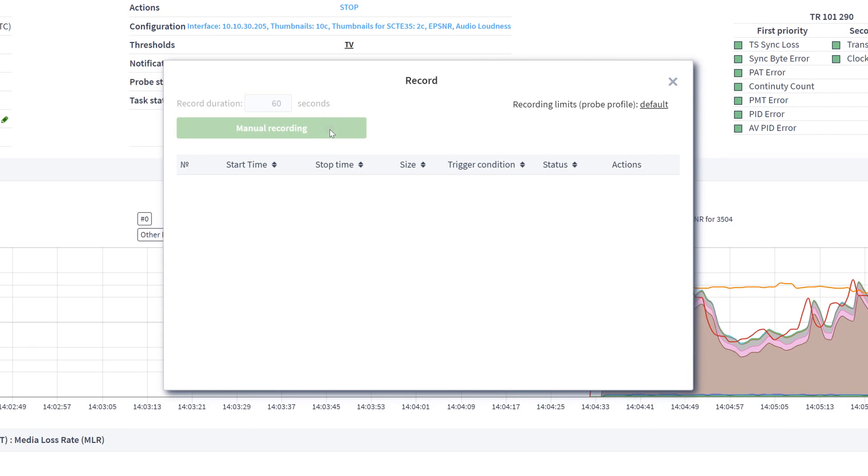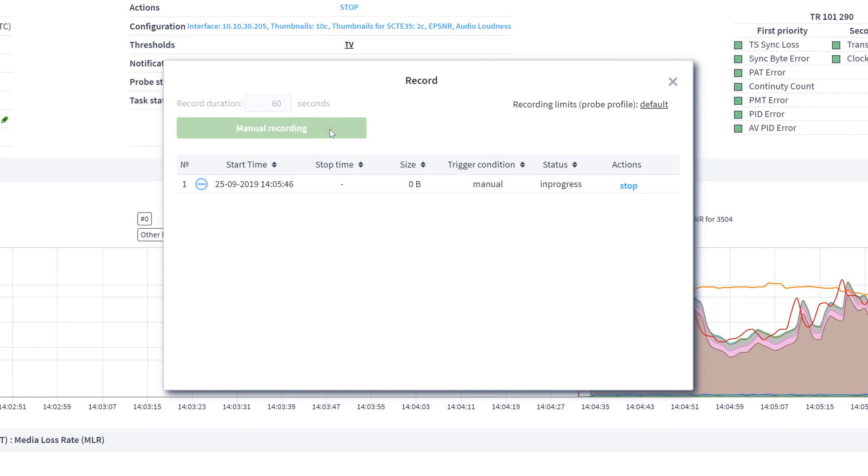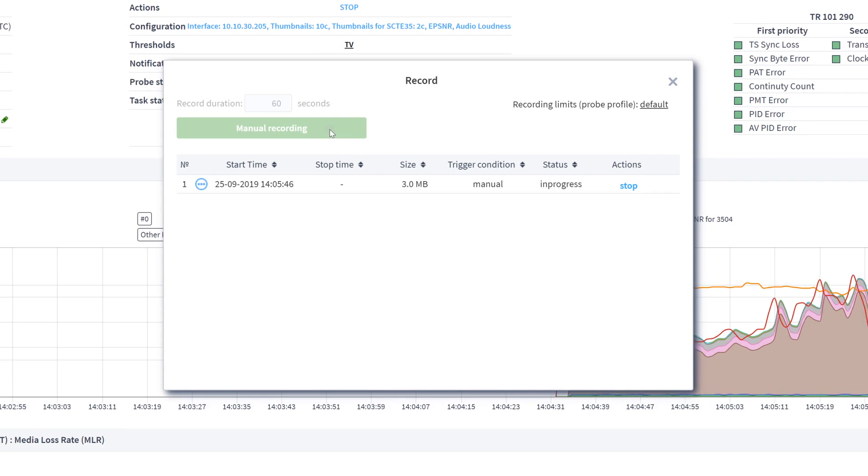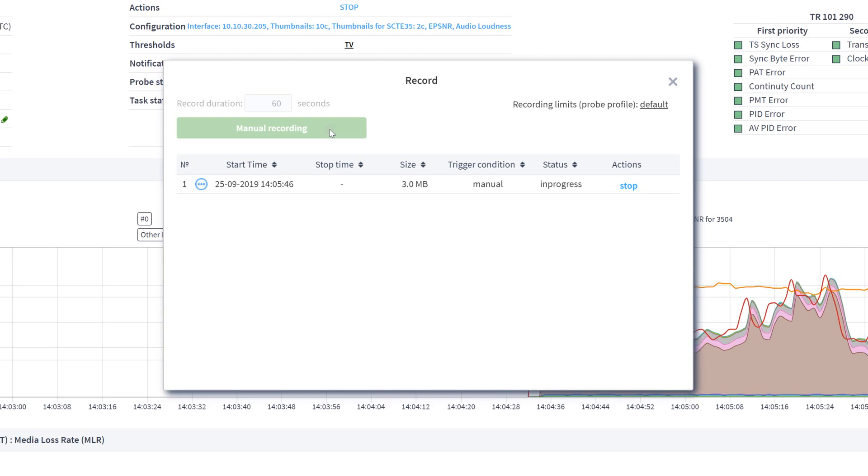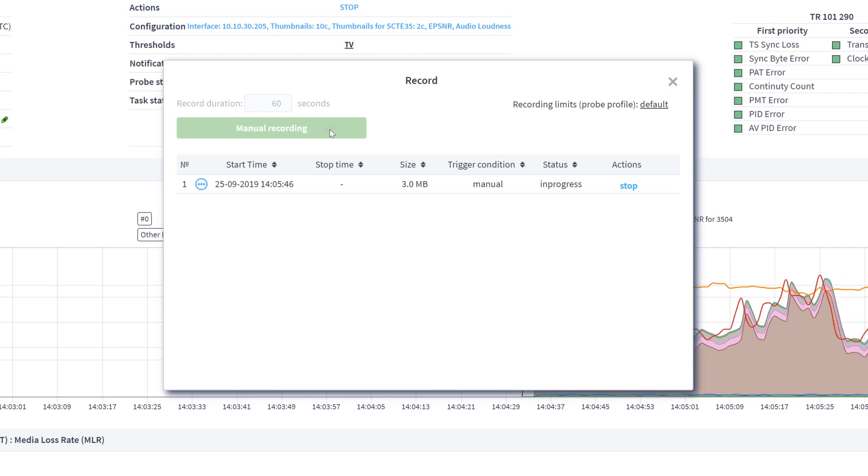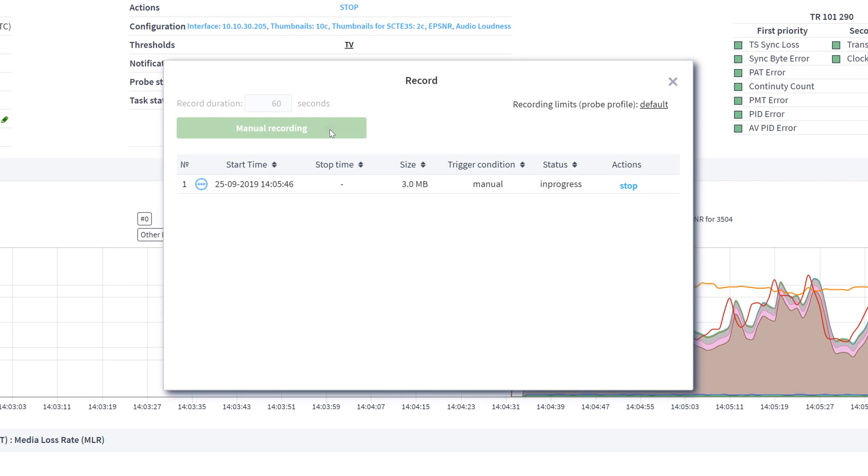All records are saved to the RECORD folder on the PC where the probe is started. After recording, this window shows the following information: Date, Duration, Size, Trigger Condition, and Status. If the recording is successful, the status is completed. If the recording has failed, you see the aborted status.